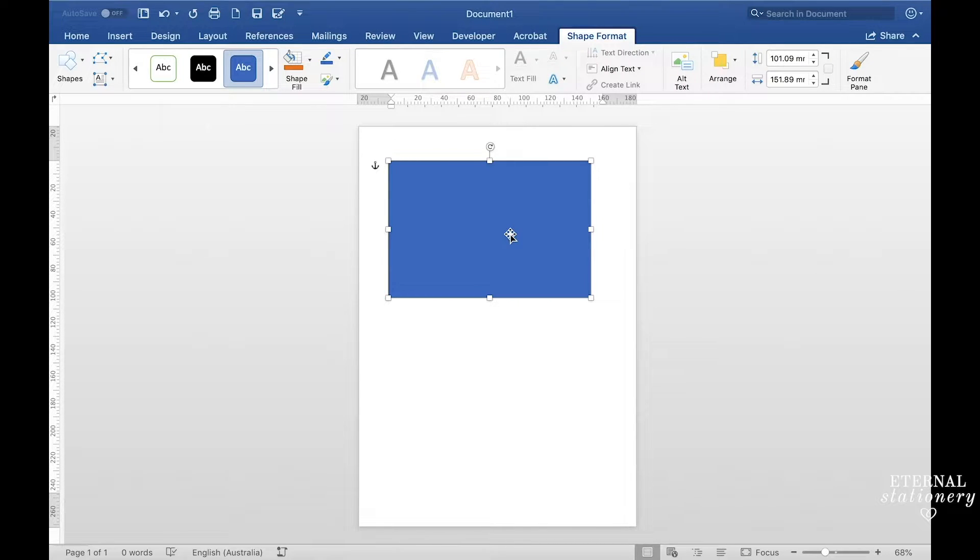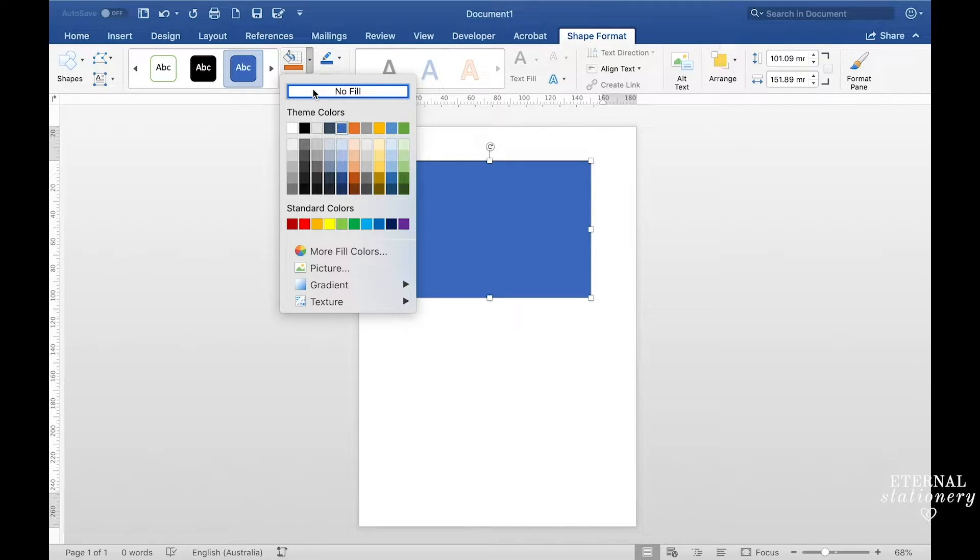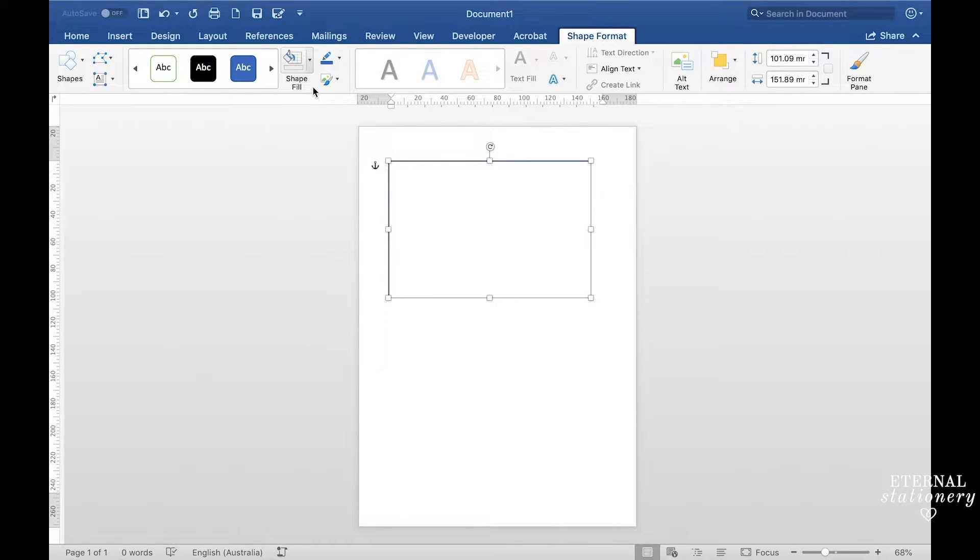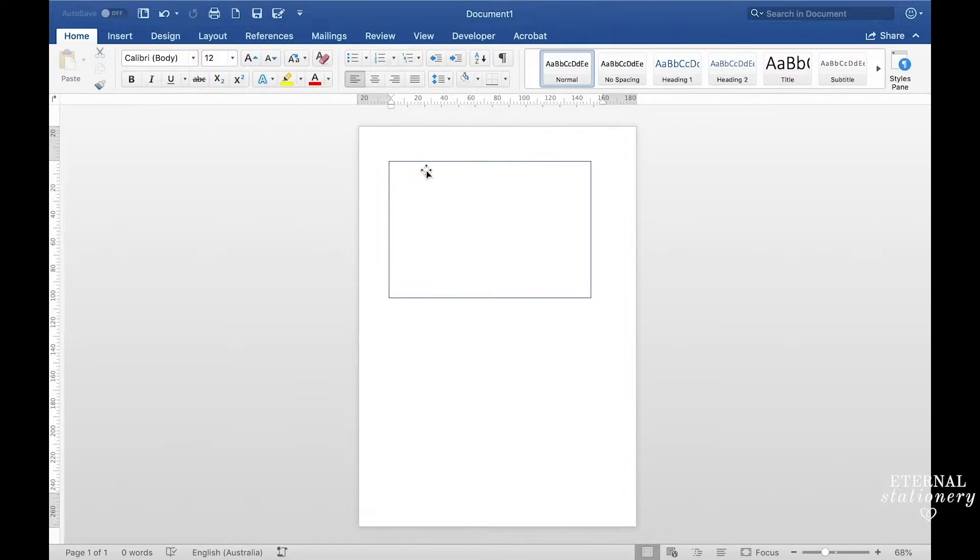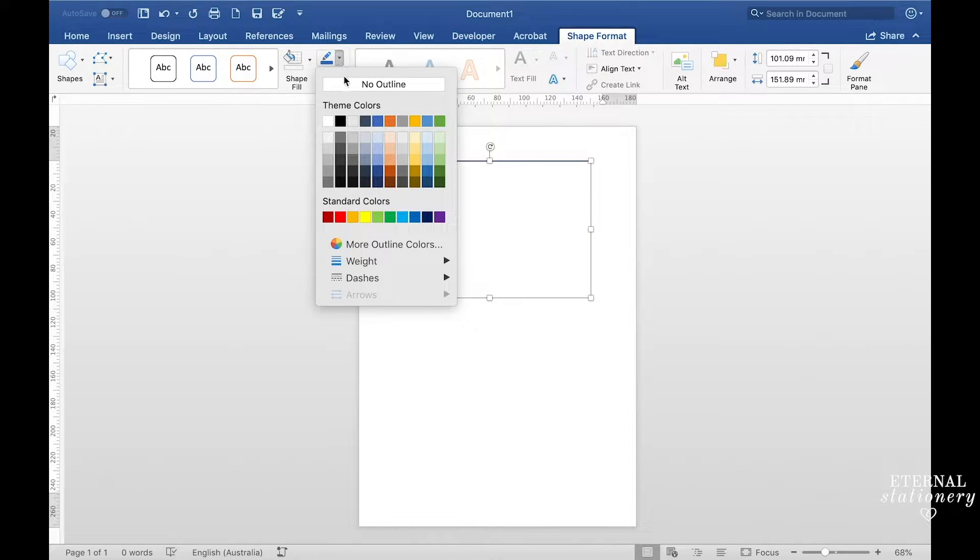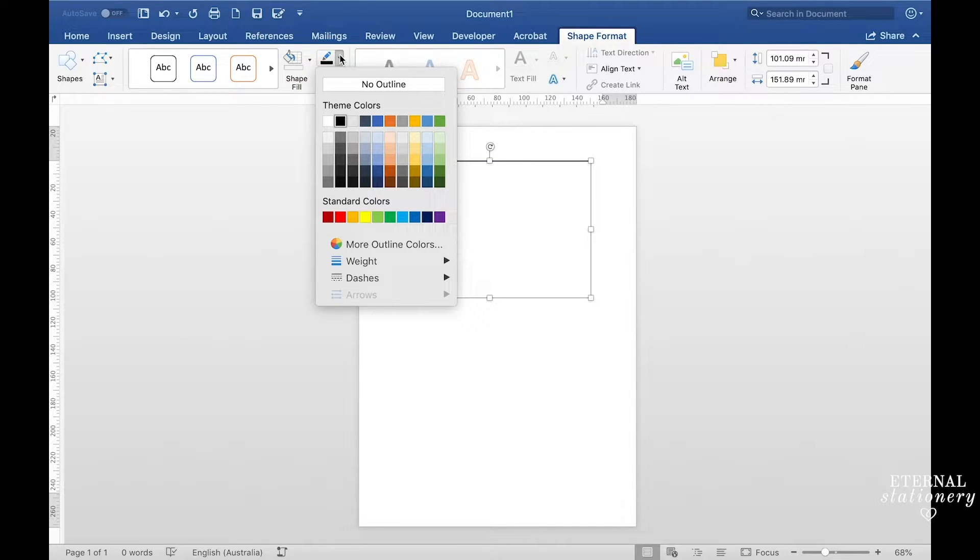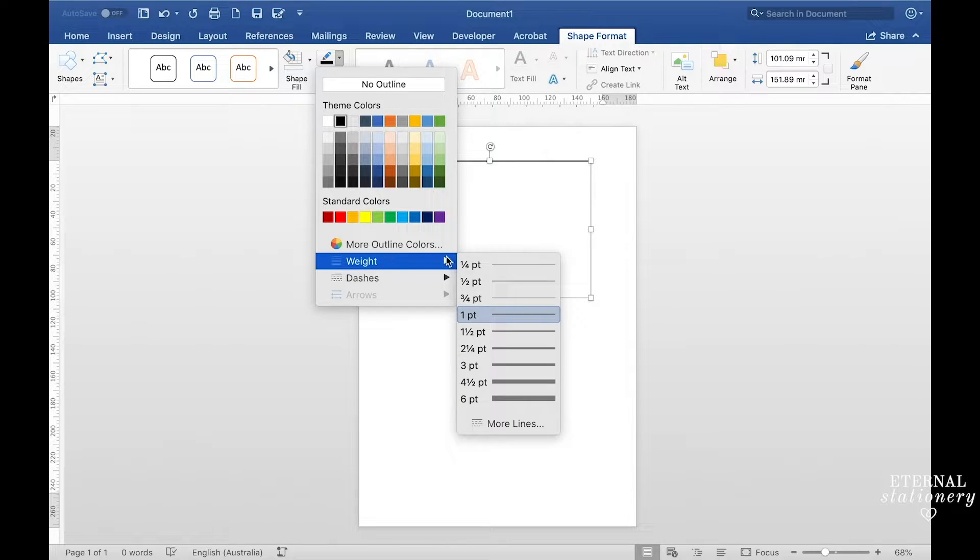I'm now going to remove the color from my shape and I just come up to here to shape fill and then click on no fill. The box is blue so I'm going to make that black. I just come up here to the pencil and I click on black and I'm also going to go back into there and go to weight and choose half a point.